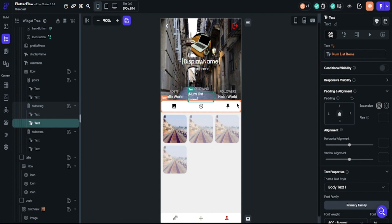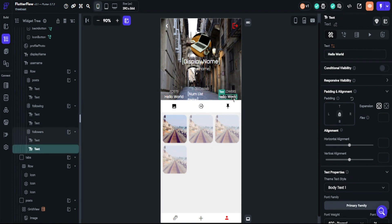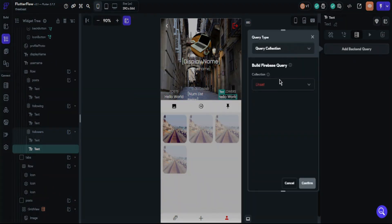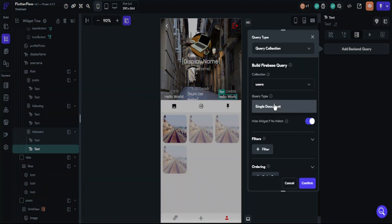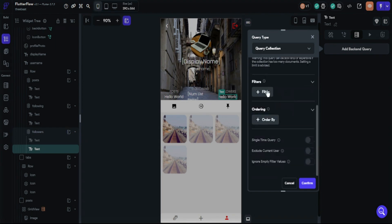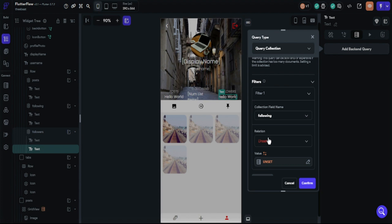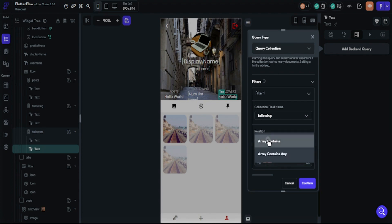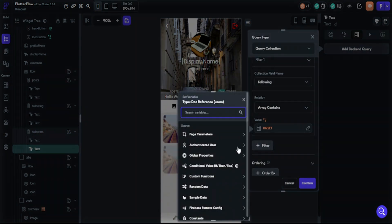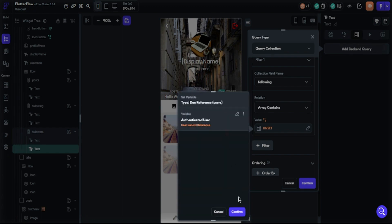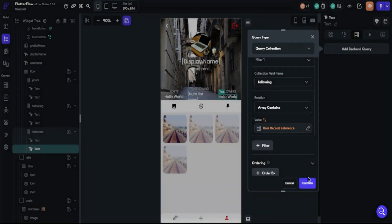Let's build the followers number. Choose your follower number text and add a backend query. Choose user collection and list of documents — we will filter the query now. The collection field name will be following, the relation will be array contains, and the value will be the authenticated user's record reference. Confirm it.